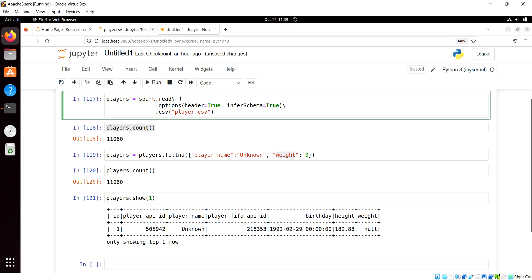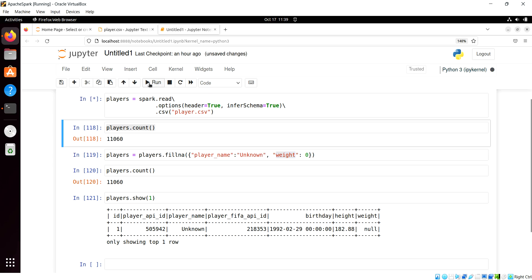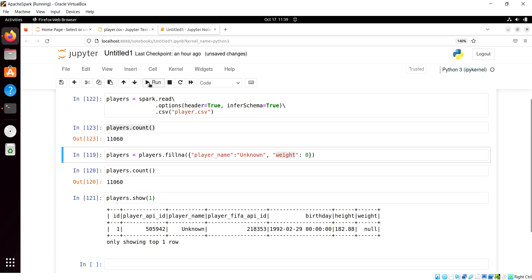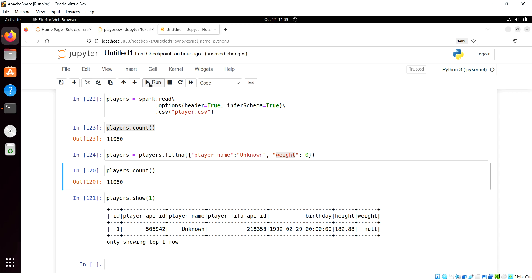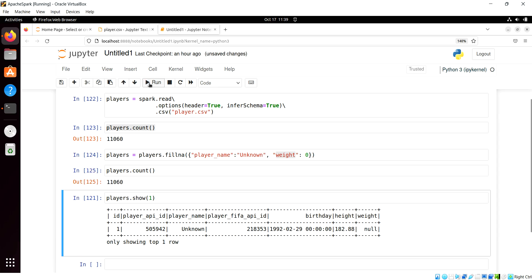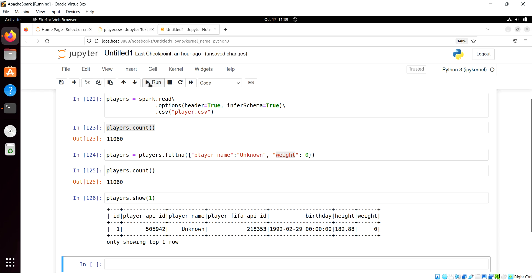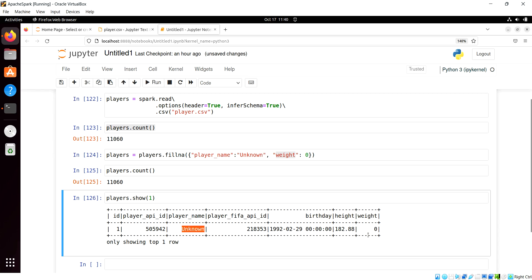So let's go back, we'll reread that comma separate file. We'll transform our nulls to specific values. Of course, we keep the same 1160, and now when we do the show, we see we've done our replace values.